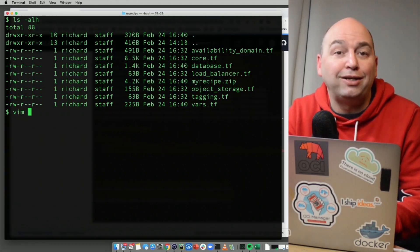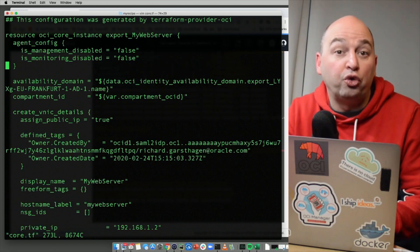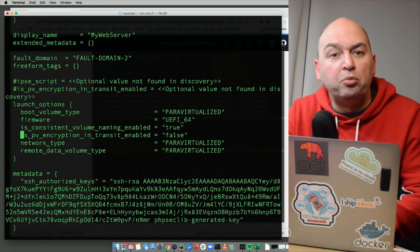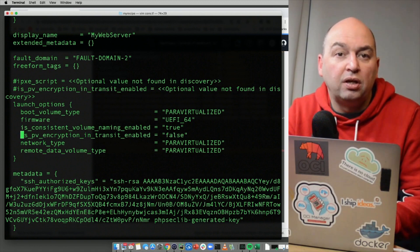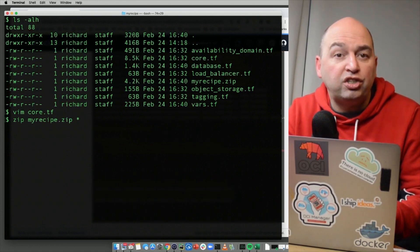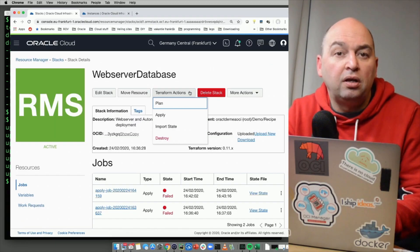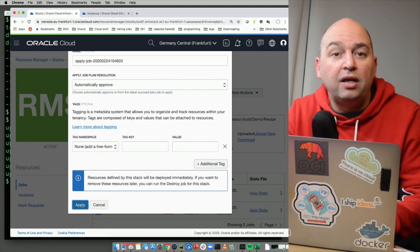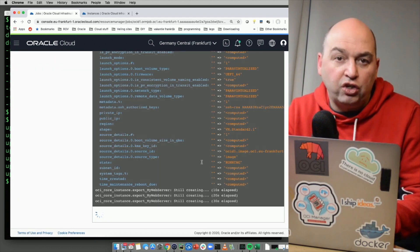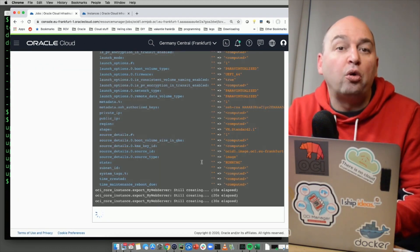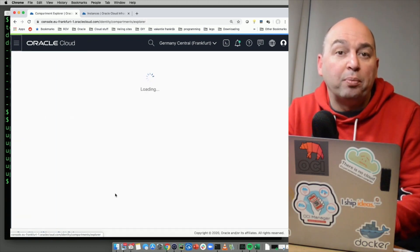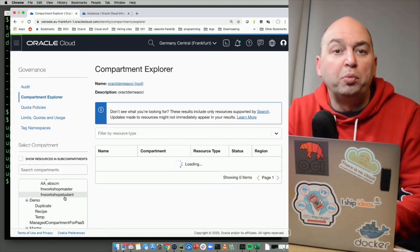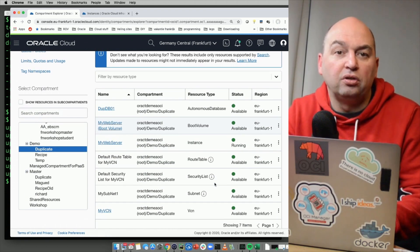Let's again zip this up, upload it into our stack. The variables should stay the same. And now we can run apply command again and check the log file. As you can see, the web server is now also being provisioned. If we go back to the compartment explorer and open the duplicate compartment, you will now see I have a copy of this environment.